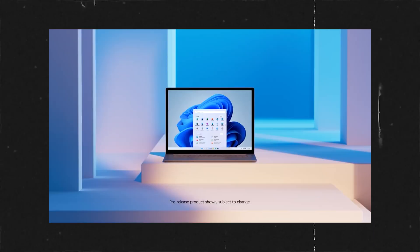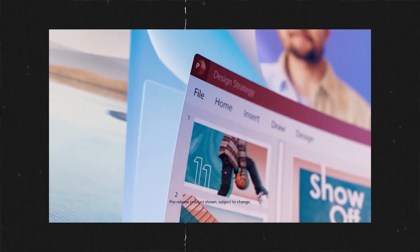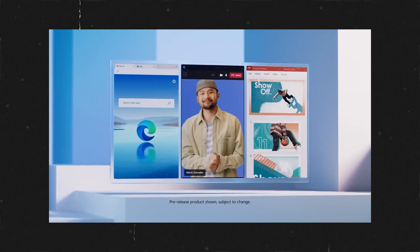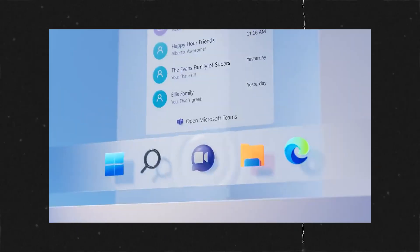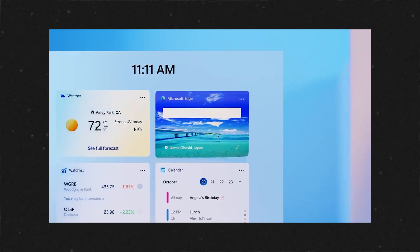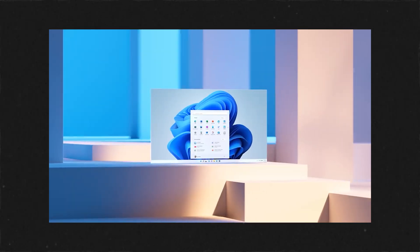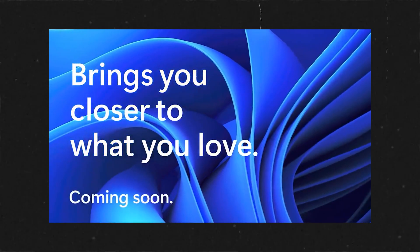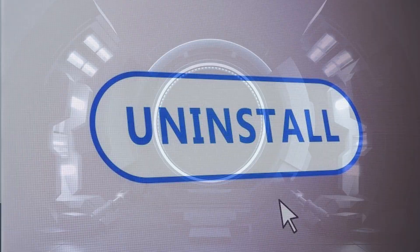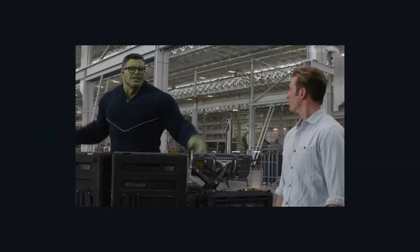Windows 11 introduced a lot of new features and a new style to the way that we use our favorite operating system. That is a good thing and a bad thing. Some people are resistant to change, some people just don't like the new Windows 11 UI, and it might have you reaching for the uninstall button or the time machine to go back to Windows 10.